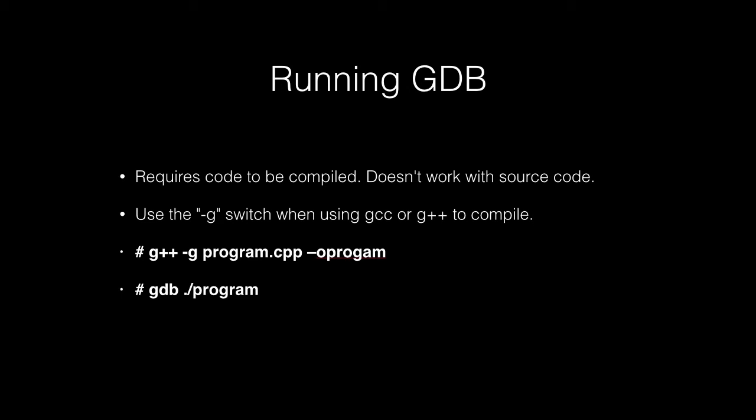So I actually do gdb, and then the full path as if I was executing it myself, so the dot forward slash program.